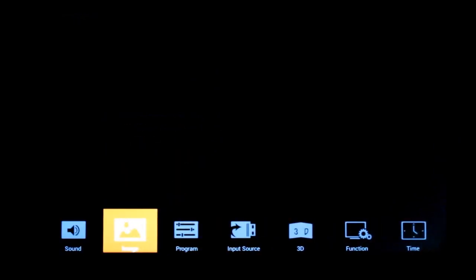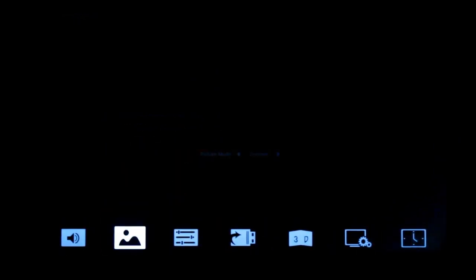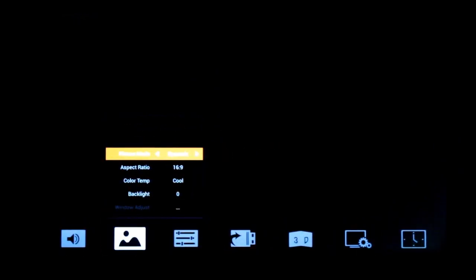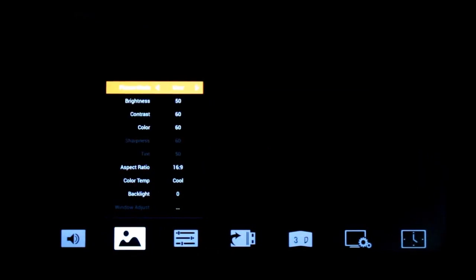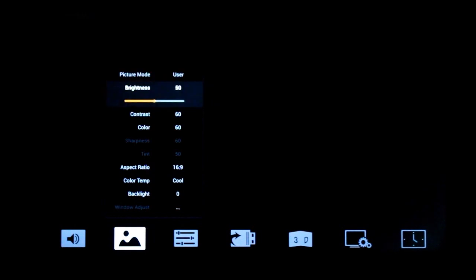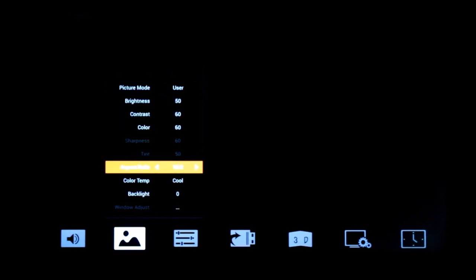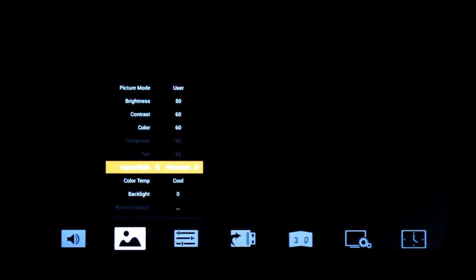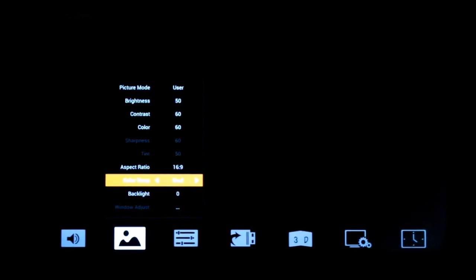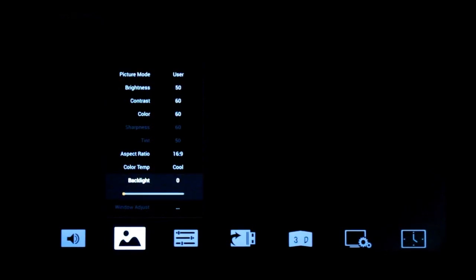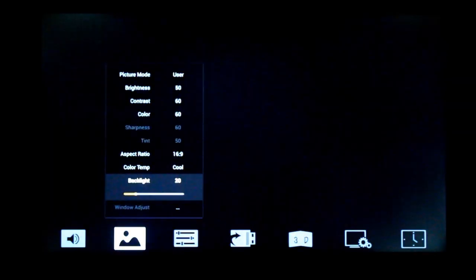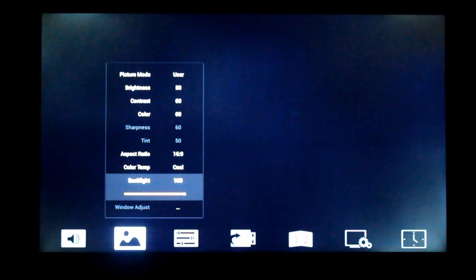And access image, and you can use any of the preset modes, there is a user mode that lets you adjust brightness, contrast, color, aspect ratio, that's for 4x3 or 16x9, panorama, dot by dot, I don't know what that is, set the color temperature, and backlight, I've reduced it to zero.